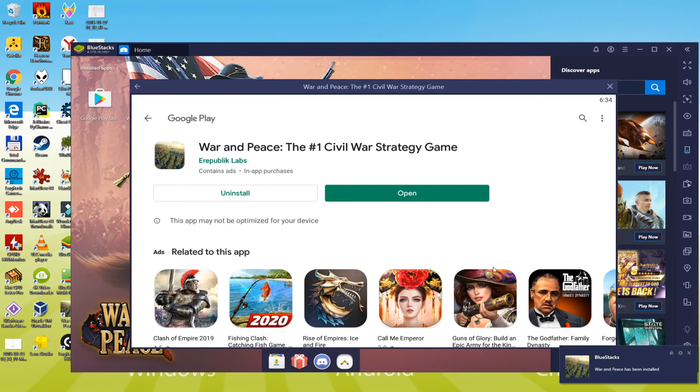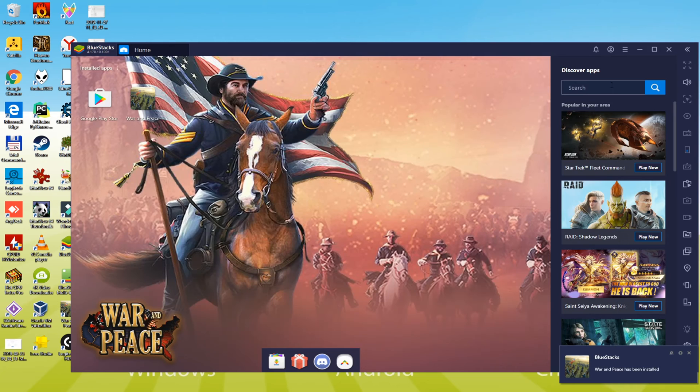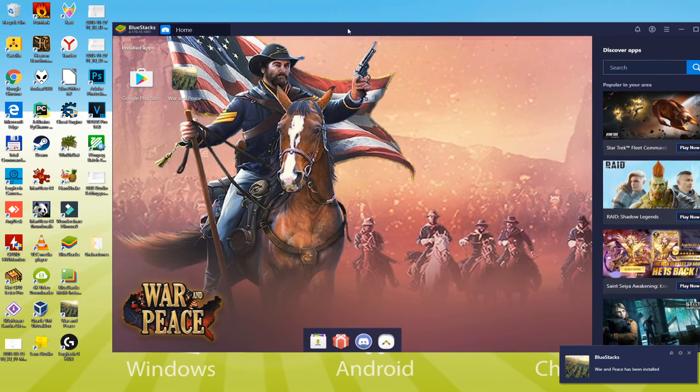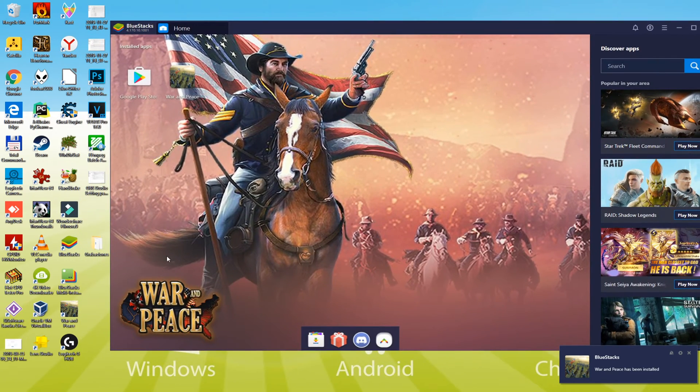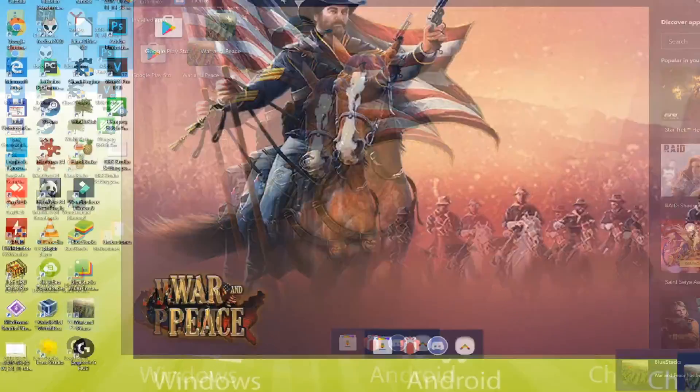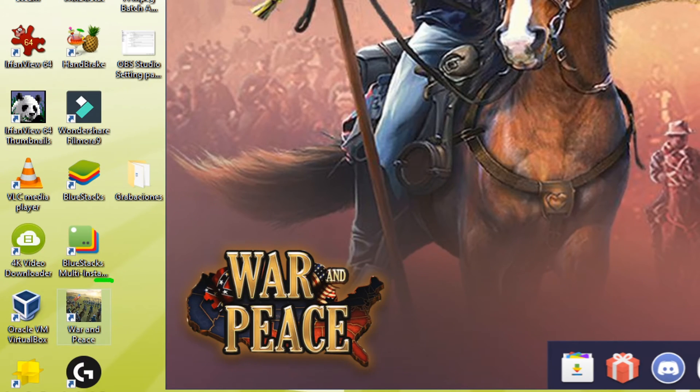Wow, here's the icon of this thrilling game, and this icon is same as the one that displays in mobile. Like all other software that you open on your laptop, this War and Peace game will be launched after clicking this icon two times.